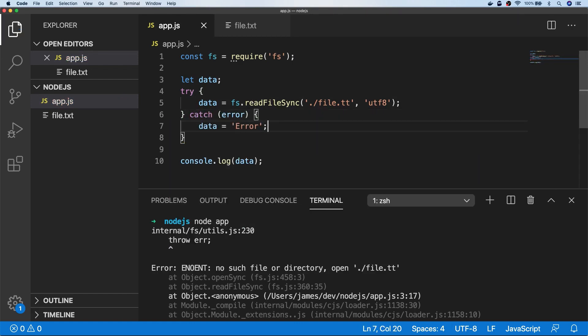And of course you can put your own custom error handling inside of the catch block, but for now I'm just going to set the data that's logged out to the console to error.